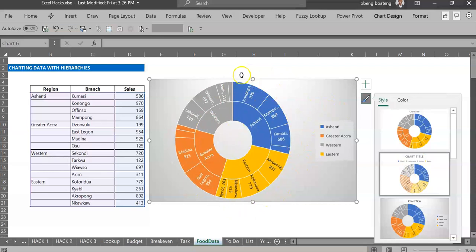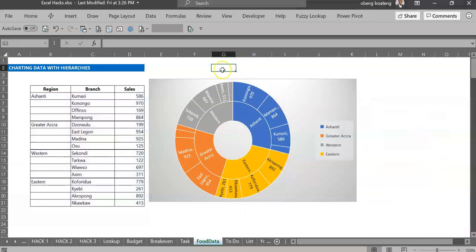To visualize data grouped in hierarchies, please practice and add it to your list of Excel tricks.